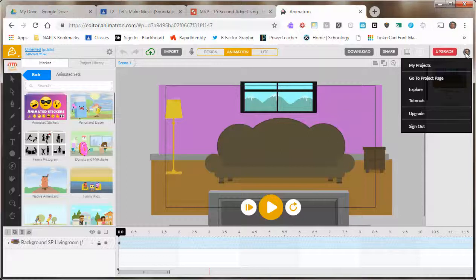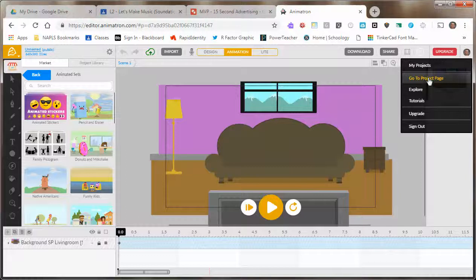If you click on your icon to go to your profile and go to Project Page, that will take you to the project page for this animation. My Projects will show you all of them. So if you're just trying to give us a link, you hit Go to Project Page. That will take us into a preview window.